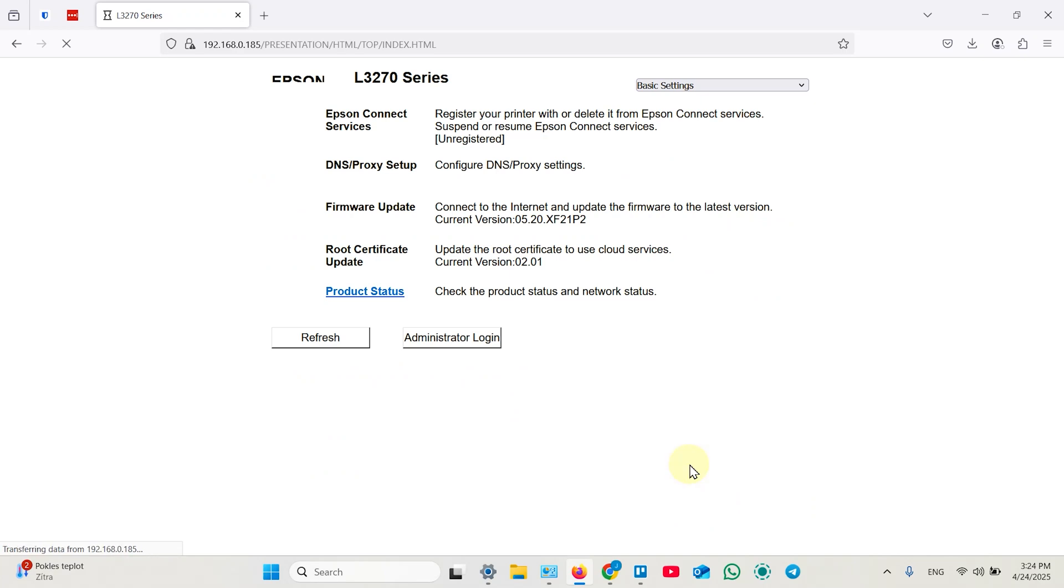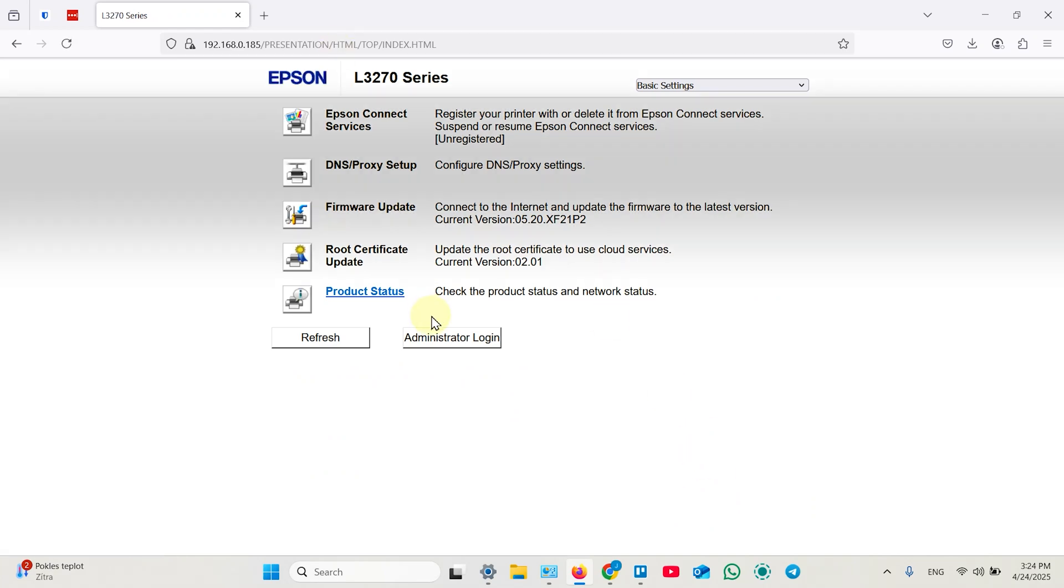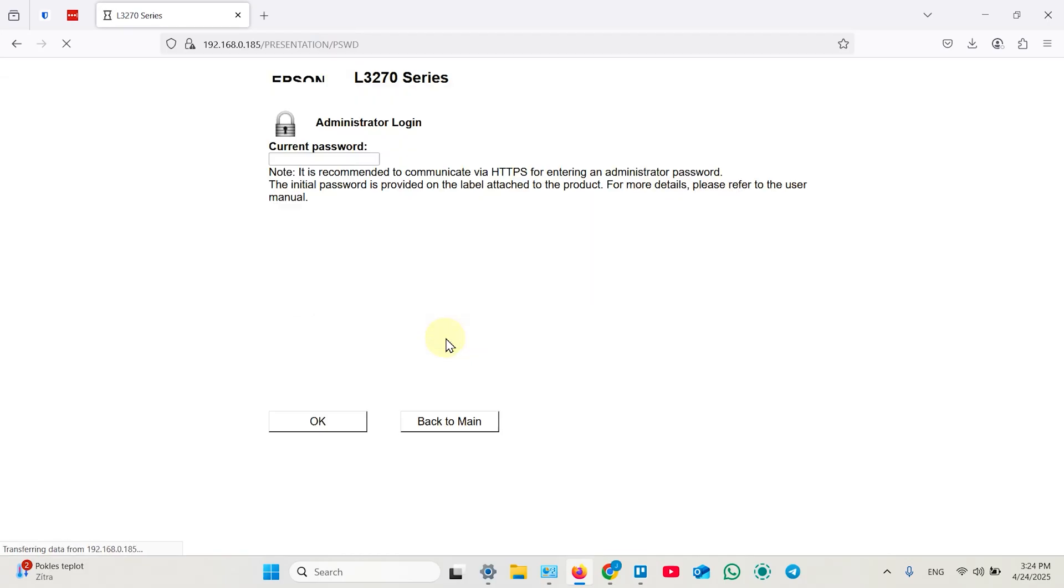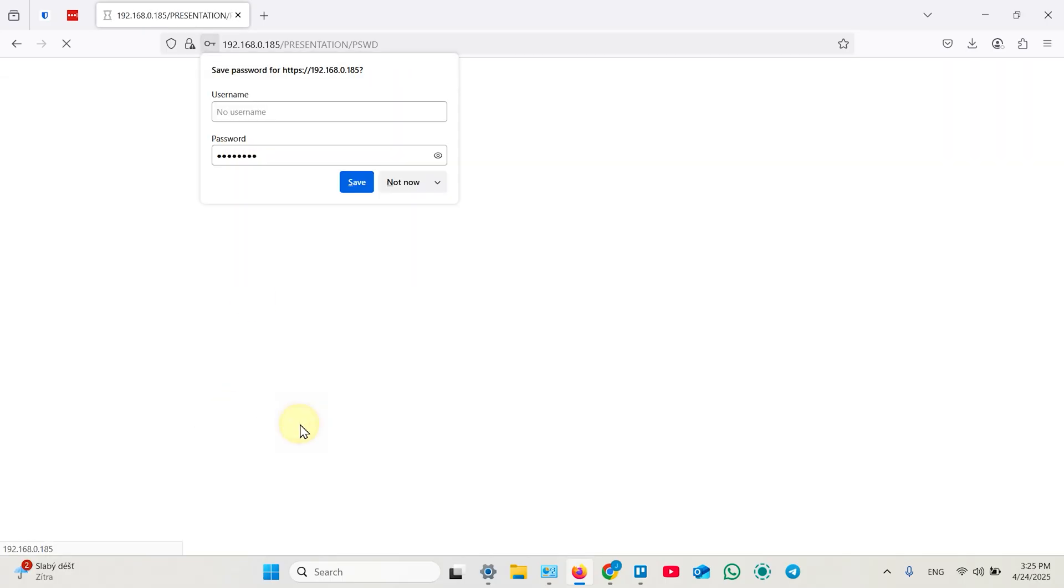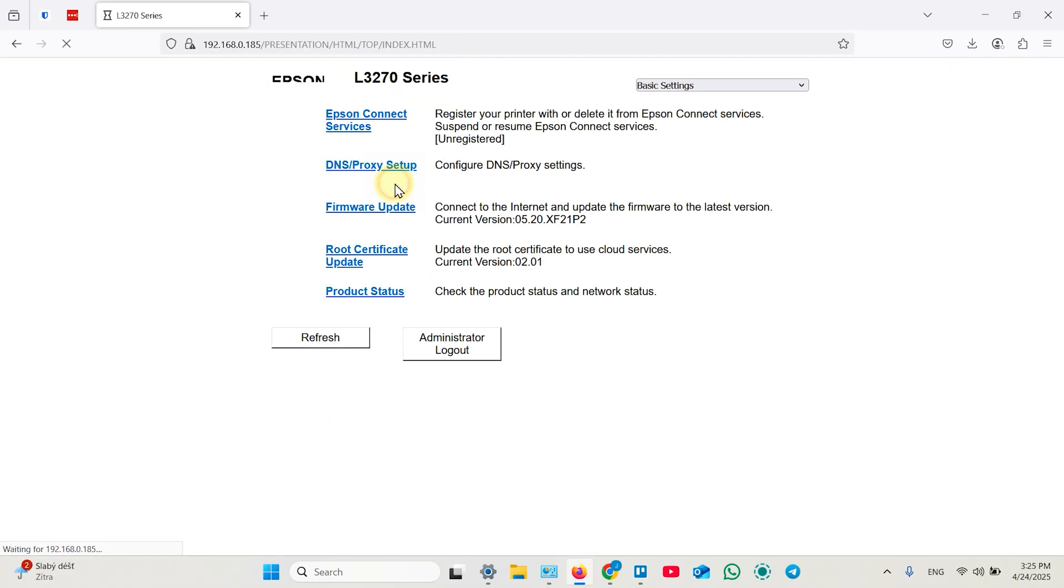Now you are in the printer's web interface and what you need is to login as administrator. So click on this button. And here you need to enter your password. This is the password from your product label from the inside of your printer. You already know how to find it. So enter it in this field. Click OK.